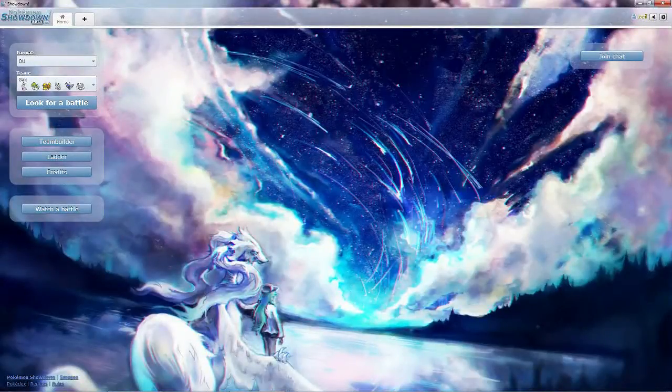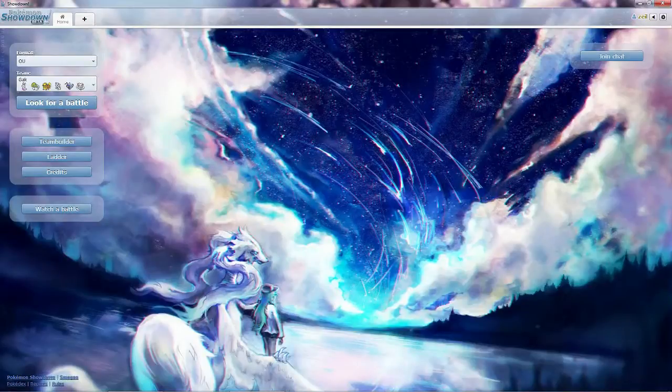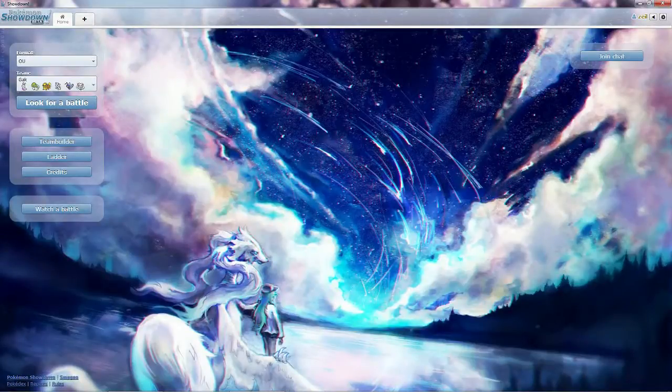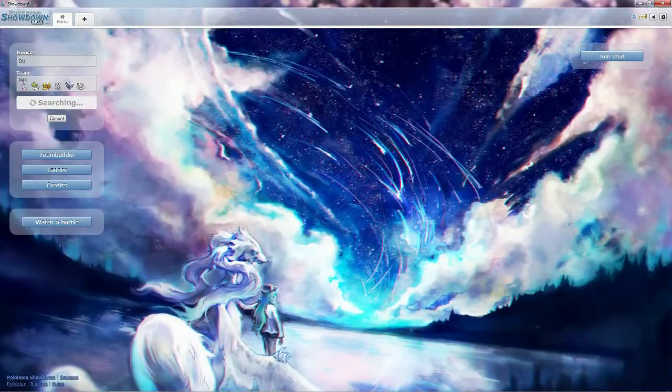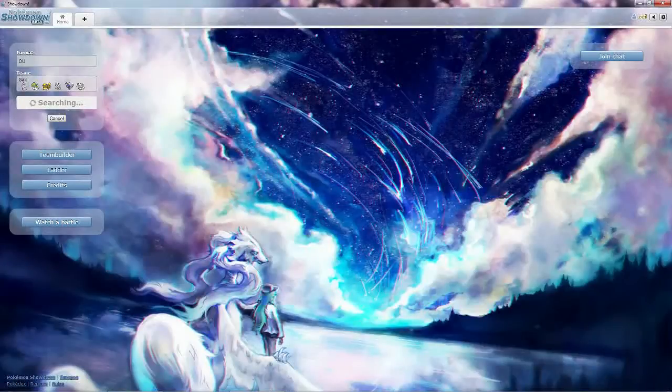Hey guys, welcome back to my YouTube series of Pokemon Battles. Let's go ahead and go back into OU's with my team Gak, you guys should have seen last time.